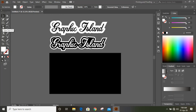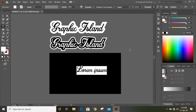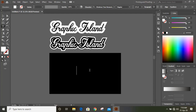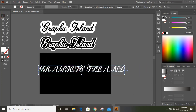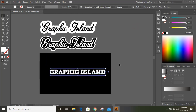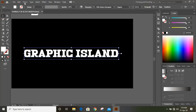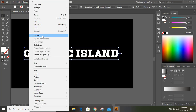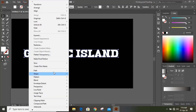Now take the text tool once again and write the text — write 'Graphic Island'. Change the font for this; I'll choose '19th Century'. Now go to Object and expand it. Then select this, go to Object, Path, Offset Path.